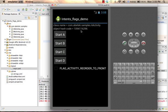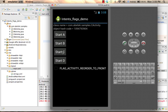and repeat the same steps. So we move to B activity and then to C activity. And now before pressing start A,